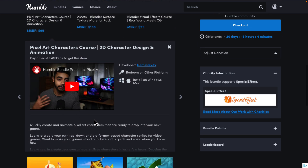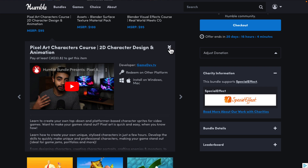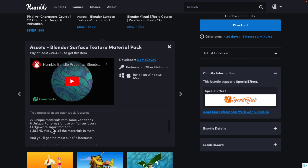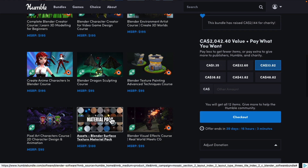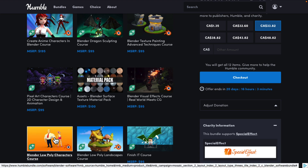The Pixel Art Character course — does it tell you what software? No, it doesn't say in the description. But this isn't actually a Blender course, though it is for artists. You're also getting the Assets Blender Surface Texture Material Pack — a bunch of materials, 27 unique materials, 8 patterns, basically a blend file you use as a library. And then you get the Visual Effects course, Real World Meets CG, and the Blender Low Poly Character course.